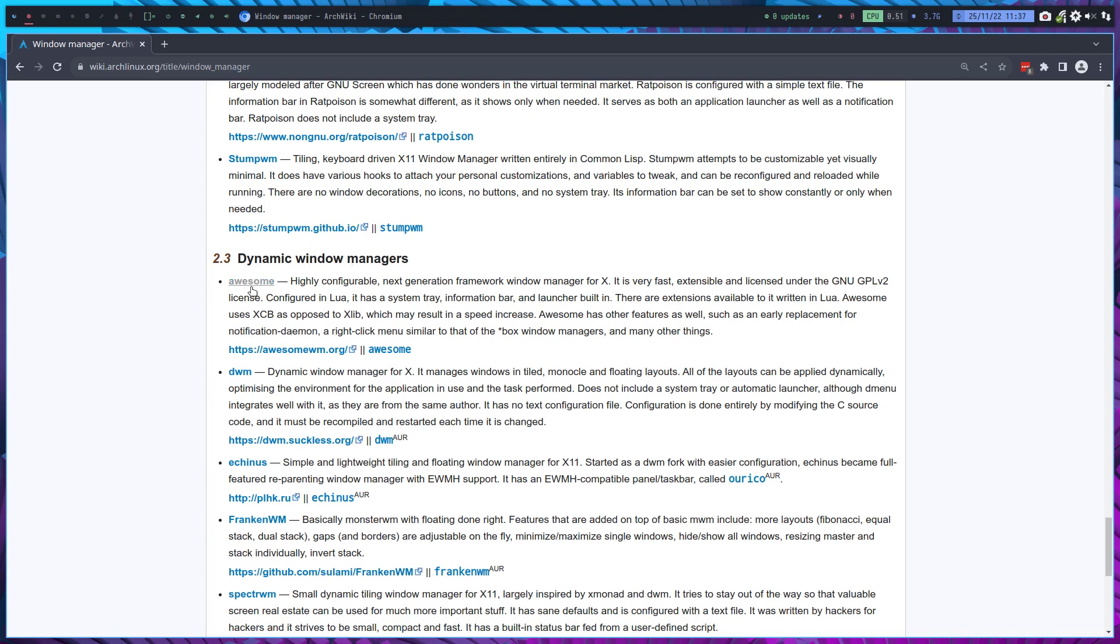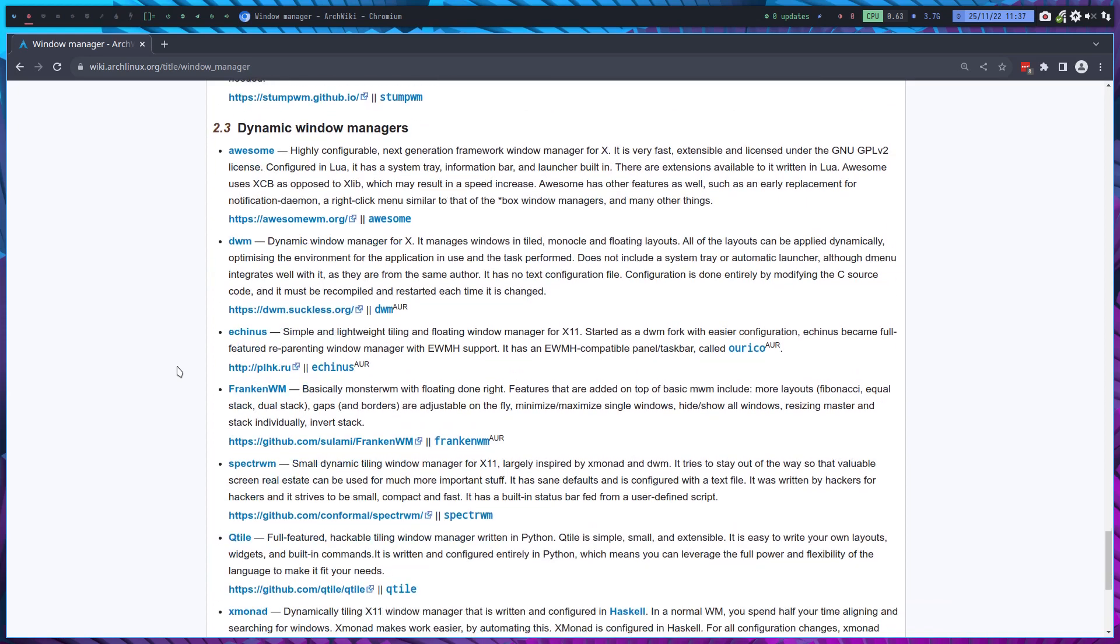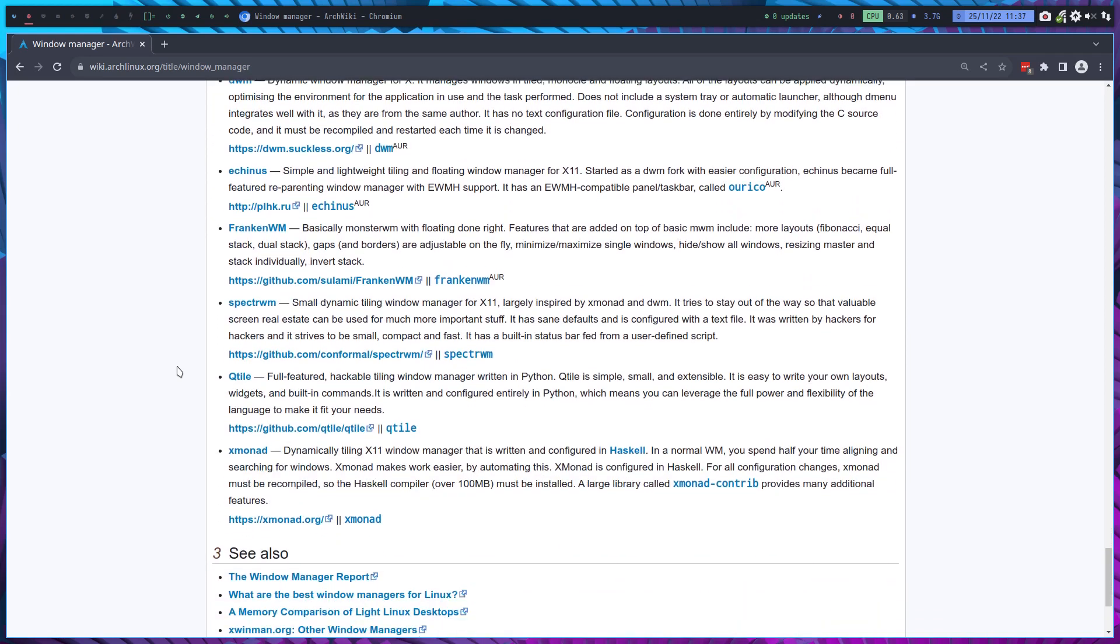And say 'okay, gonna try this.' And here were the dynamic window managers that can switch between floating and tiling: Awesome, DWM, and others.